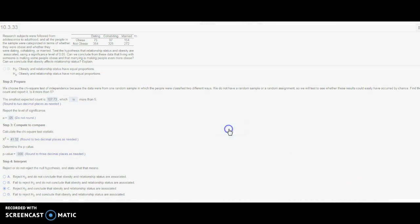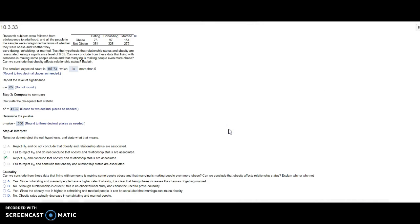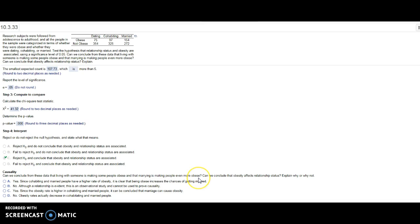Can we conclude from these data that living with someone is making some people obese and marrying is making people even more obese? Can we conclude that obesity affects relationship status?